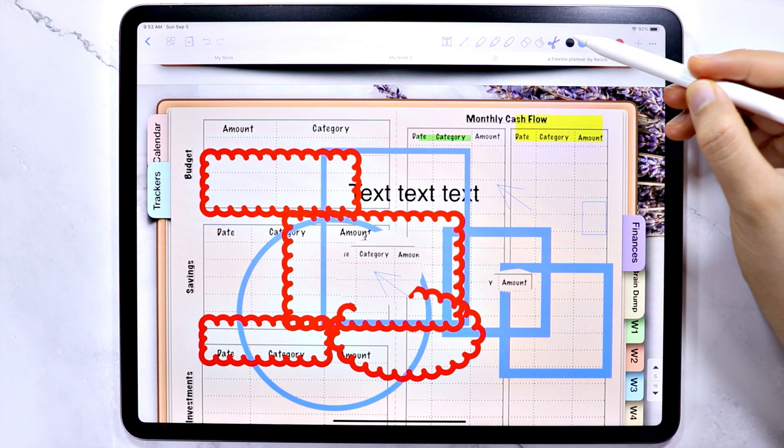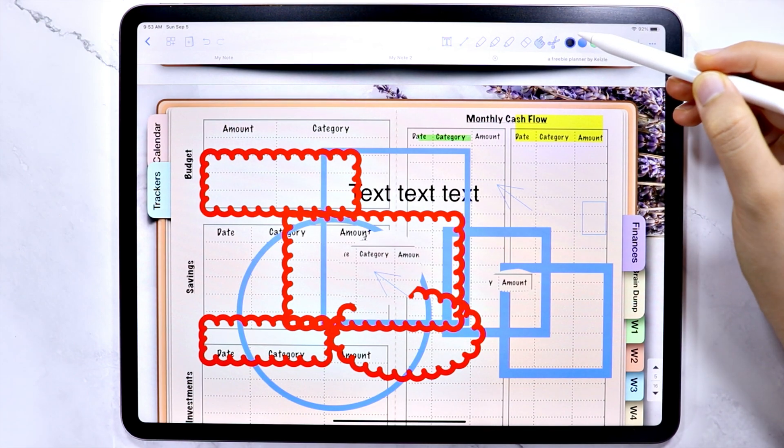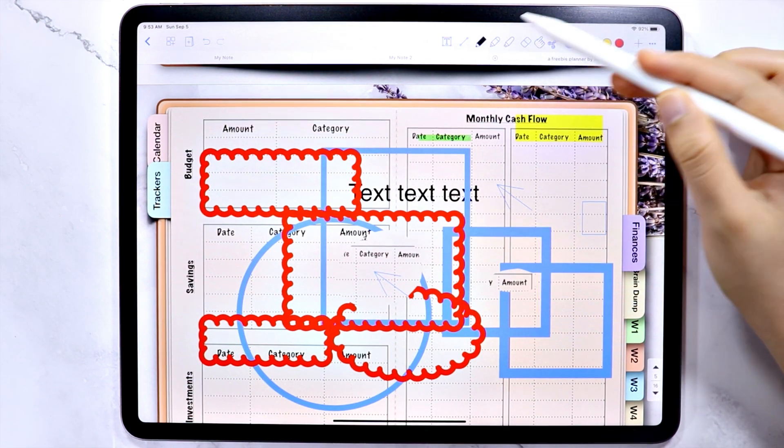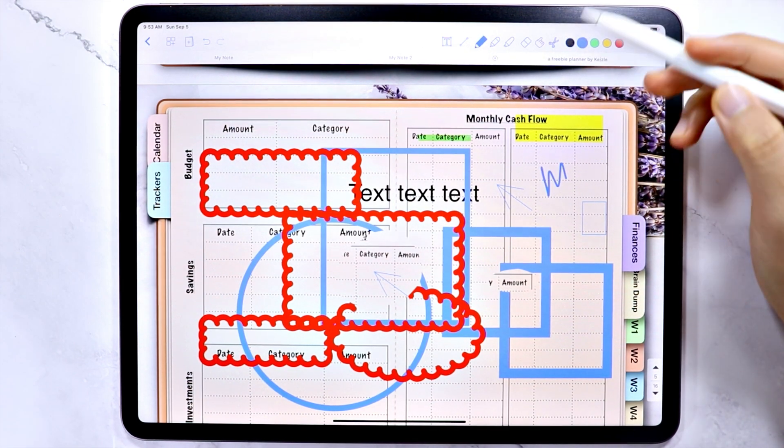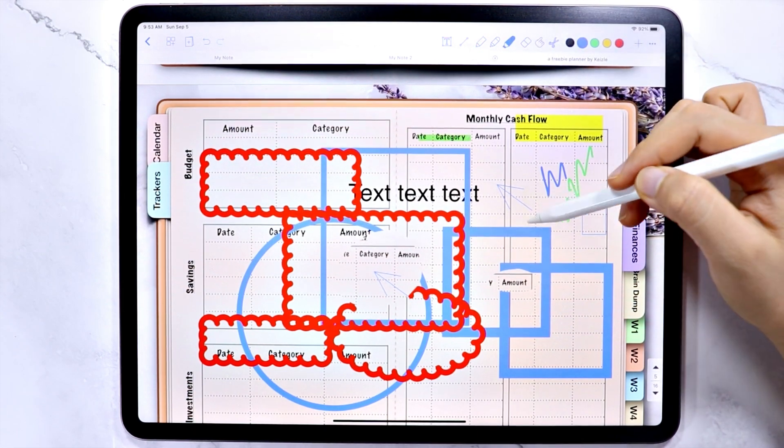Then you have these preset colors that are easy to access. And you can also change the colors to whichever you like.